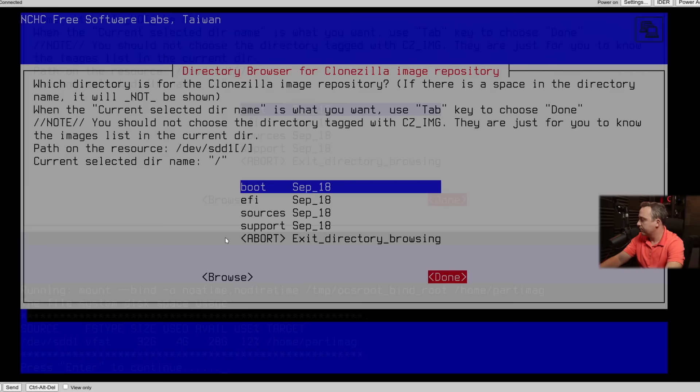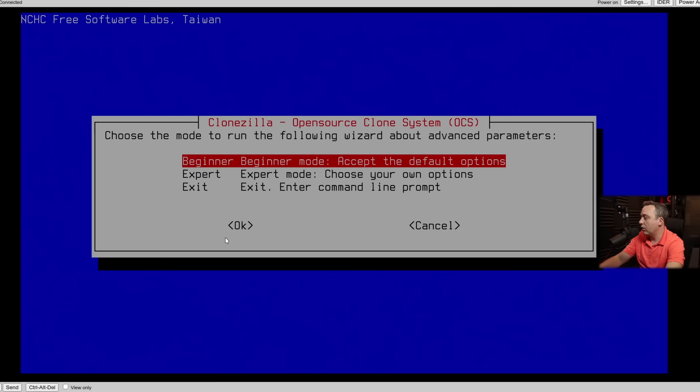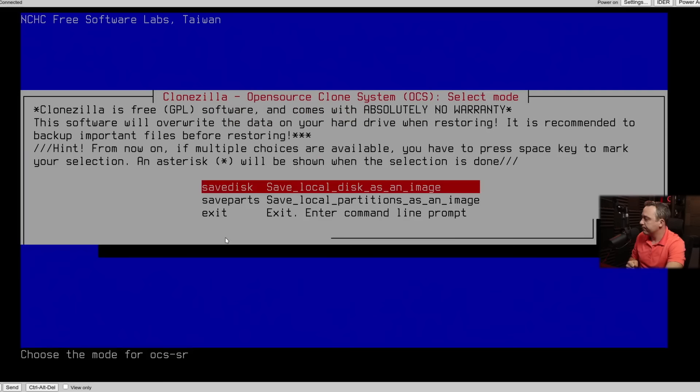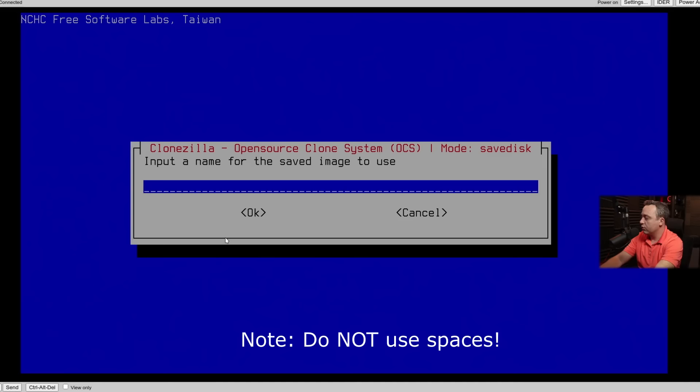And tab over to done or use your mouse if you want. So now it says the file disk space usage, size 32 gig, used 4 gigs, available 28 gigs. That's fine. We'll hit enter to continue. And I like to leave it on beginner mode. And even then, again, you have to really reread a lot of these options as they can get confusing. So for this, you're really always going to want save disk as you want to grab the boot partition, the actual OS, everything. This works for Windows and Linux the exact same way. We'll use save disk.